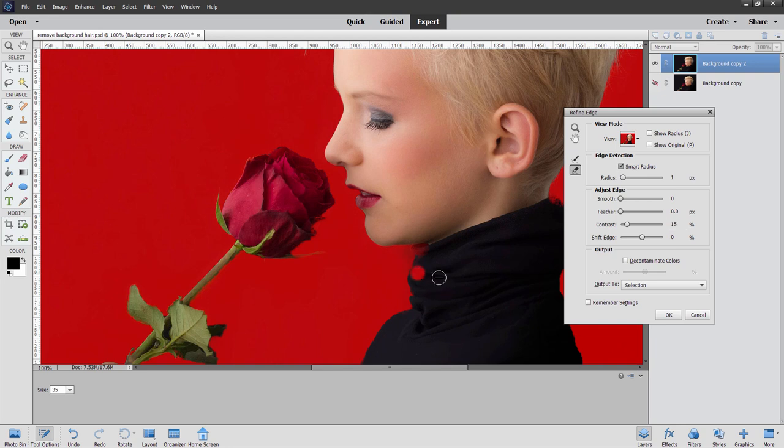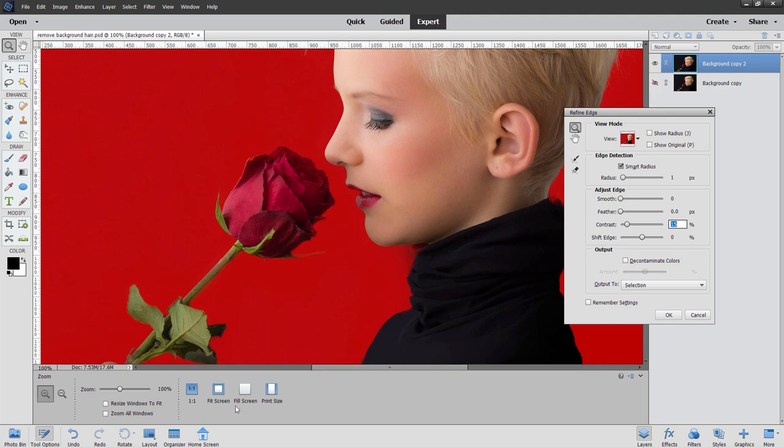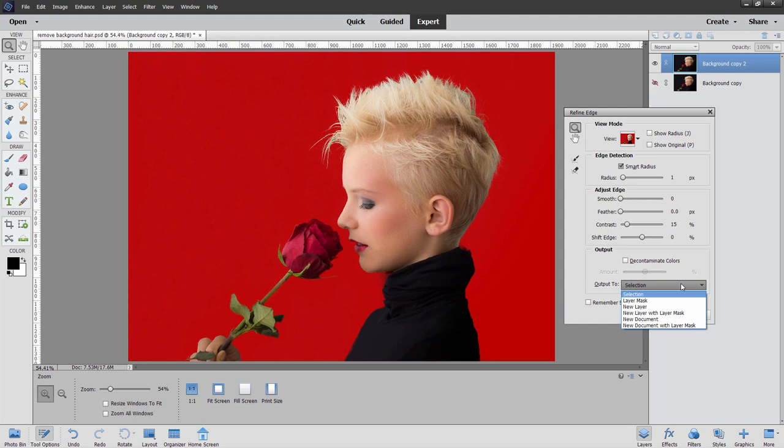And I like using this by just tapping into it. And I'll try to bring in that shirt again right in there. Okay, that looks good. Let's now zoom this back out to fit screen. And come down where it says output to and change this to new layer with layer mask.